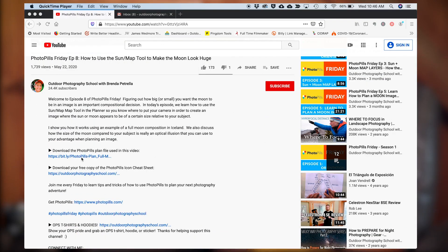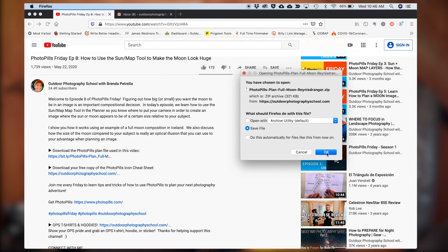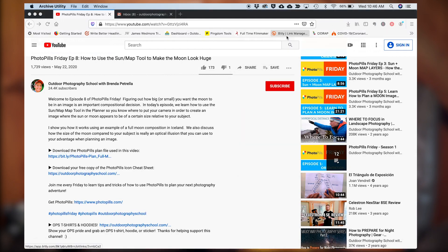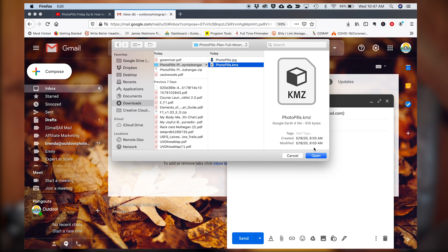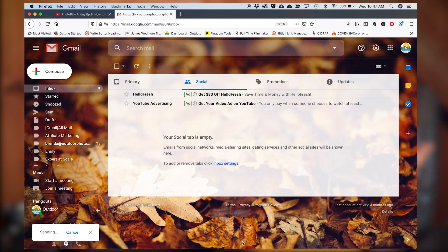The plans I've included in the descriptions of the Photo Pills Friday episodes are zipped files. The reason for that is because I can't host a KMZ file on my website, so to provide you with a link to a plan it needs to be a zip file. If you want to use one of the plans I've shared, you just need to unzip the file first — this is most easily done on a computer. After you click the link in the video description and download the file, unzip it and email yourself the KMZ file as an attachment, then open that email on your phone or tablet as I've just shown you.